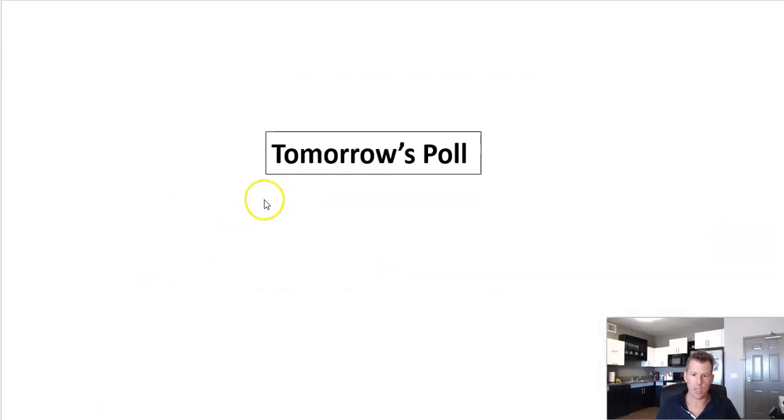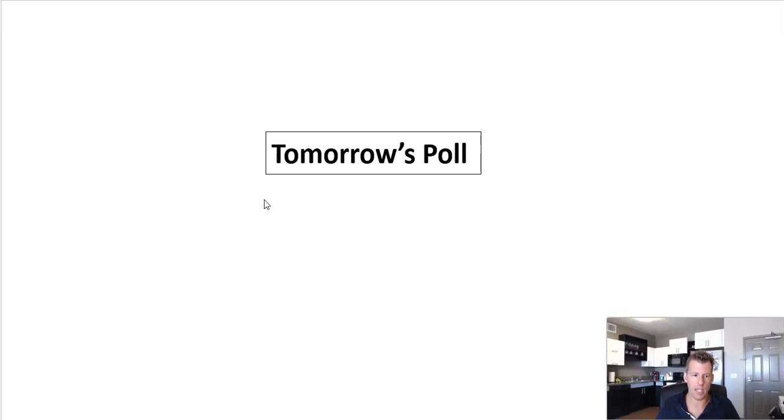Tomorrow I will be doing a fun little poll. I've been planning to do this poll for a while. I'm ready to deploy it tomorrow. Just a fun one.